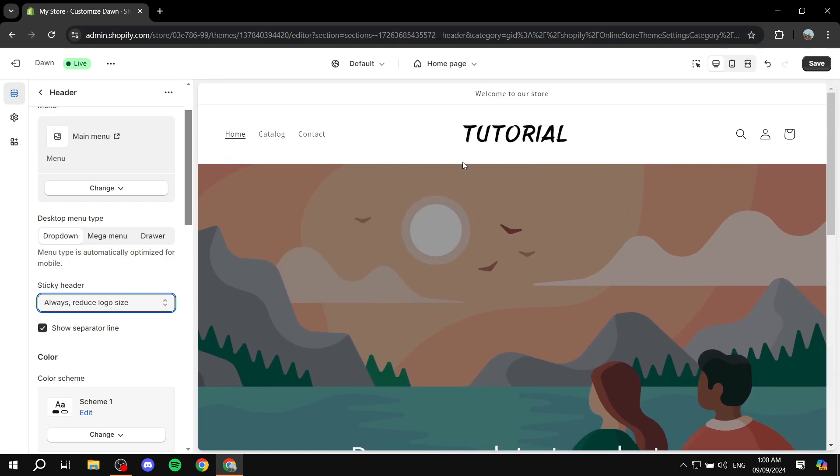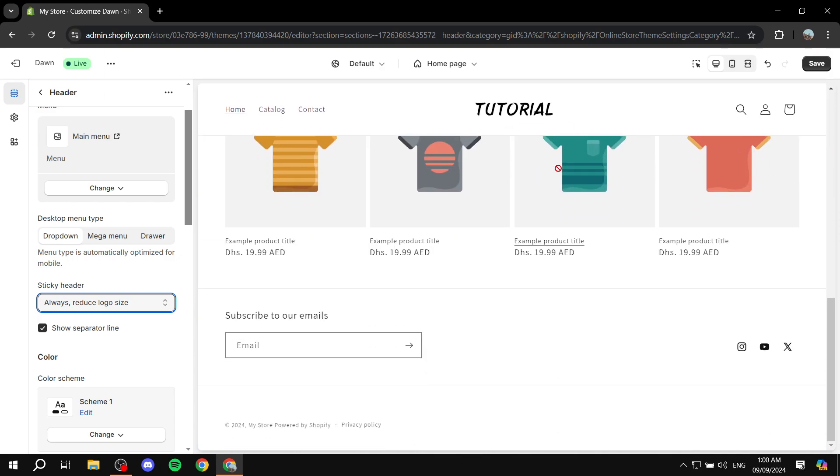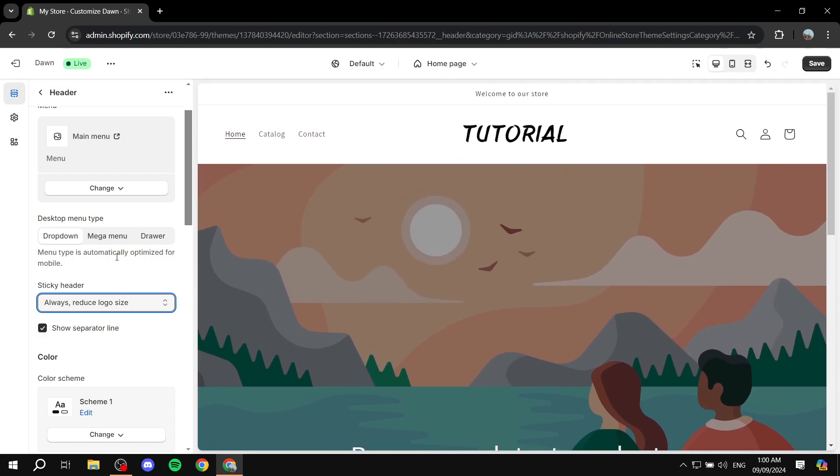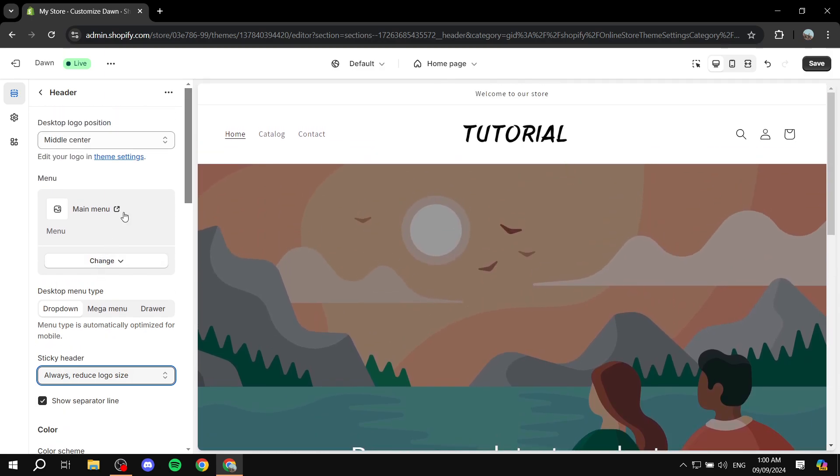And we can just go ahead and make it smaller as we scroll down, which is something that we can play around with. And yeah, this is the only way that we can actually go ahead and add an image to our header. Hopefully you found this video to be helpful. And thanks for watching.